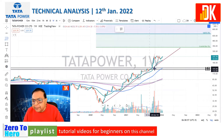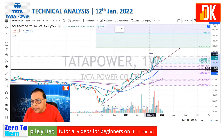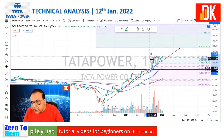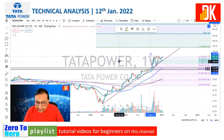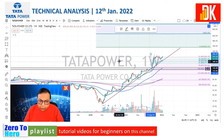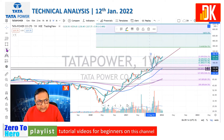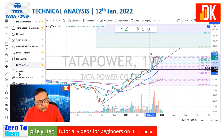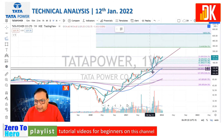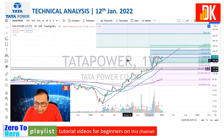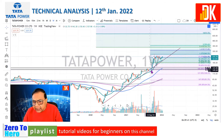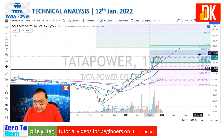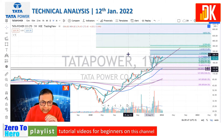Let us consider this recent impulsive wave formation and do the retracement analysis. In the recent time the price corrected to the 38.2% retracement level, which is the derivative of the golden ratio, and now buying is coming forth in this stock. Based on this impulse formation, the price reached the expansion level of 127.2%, attaining a target of 260.